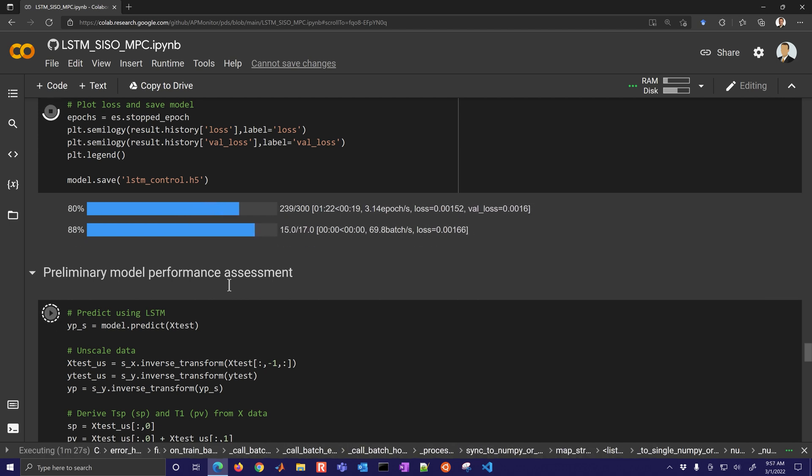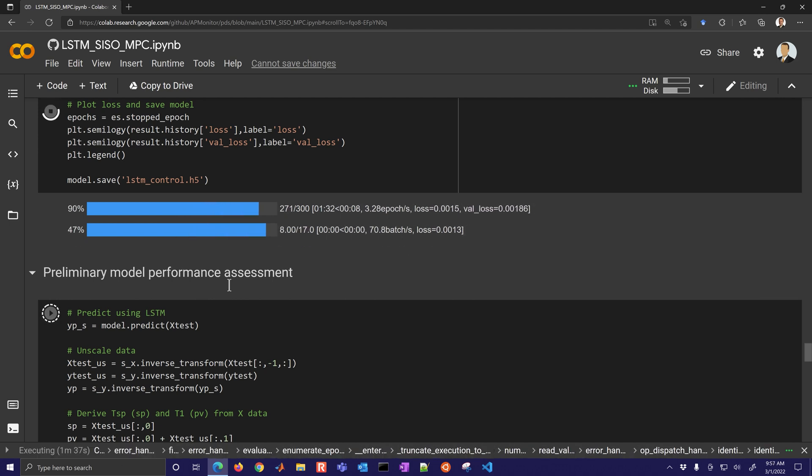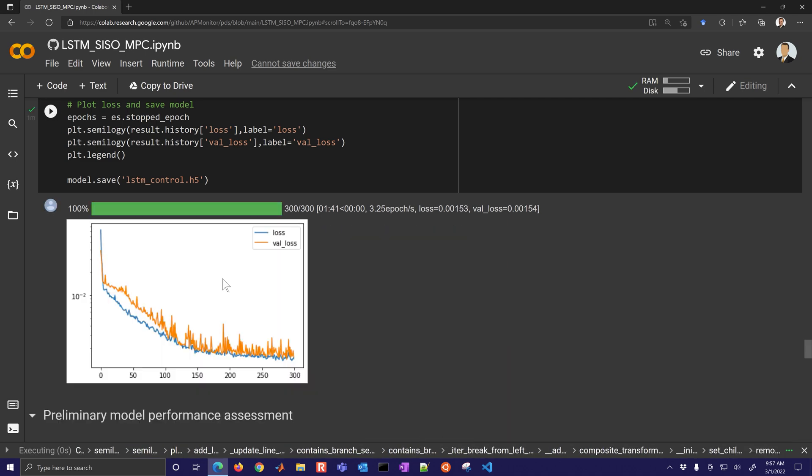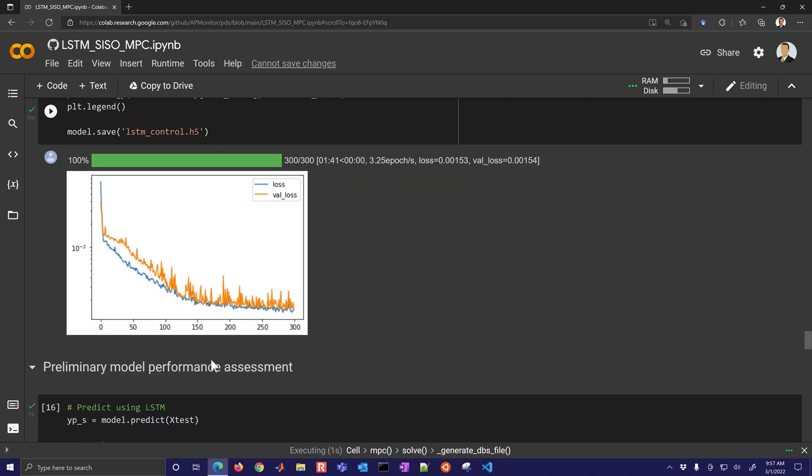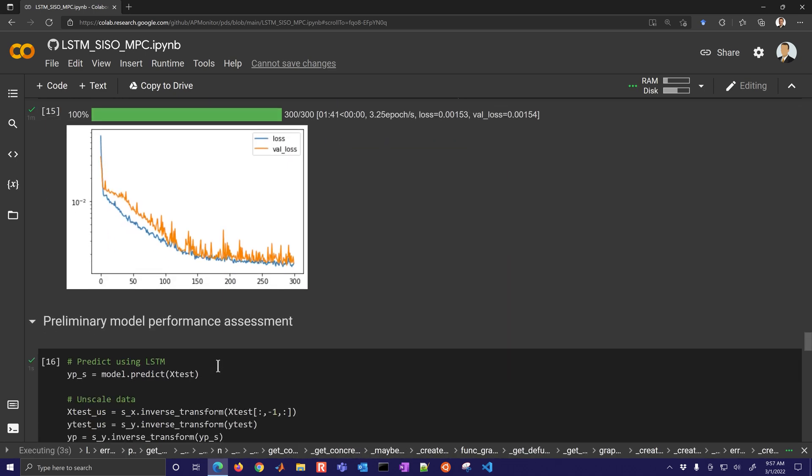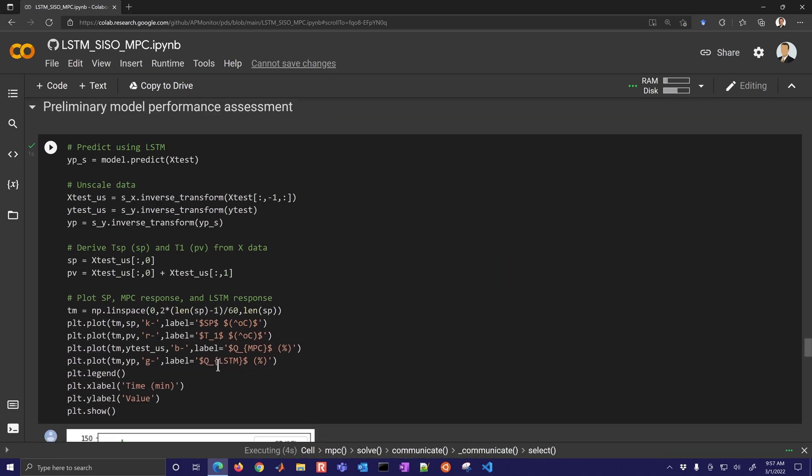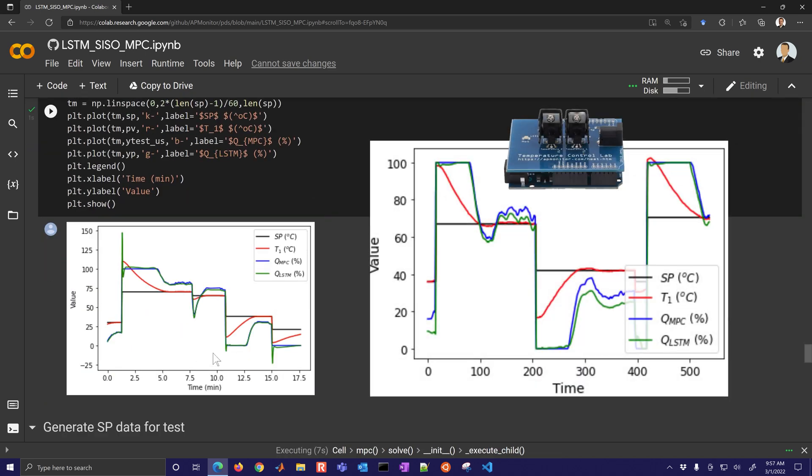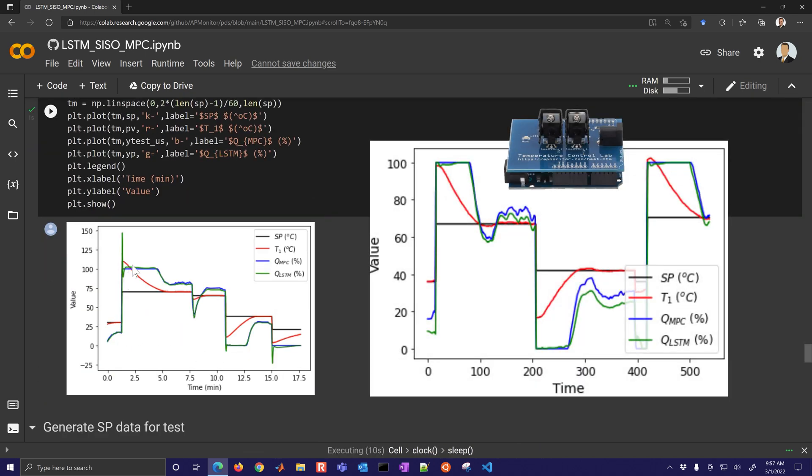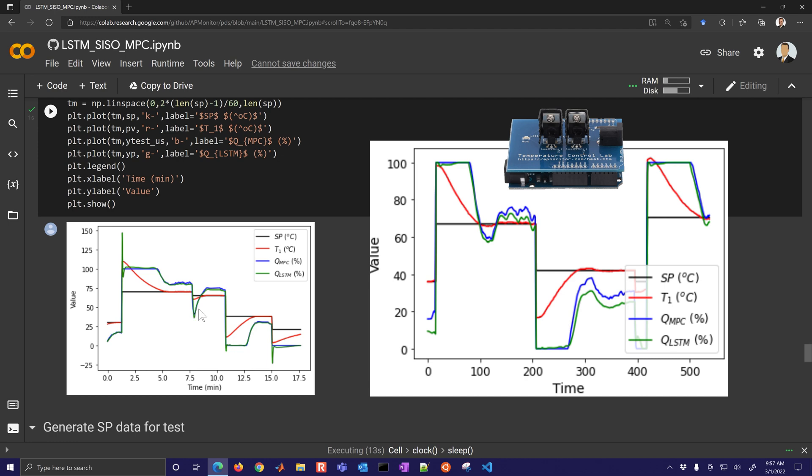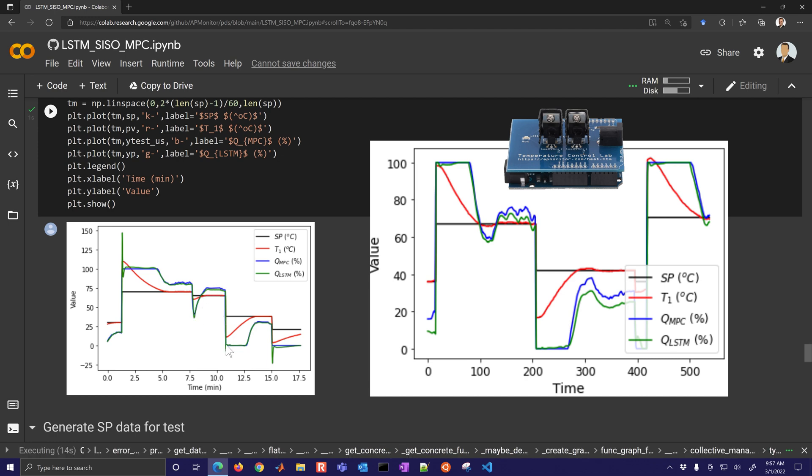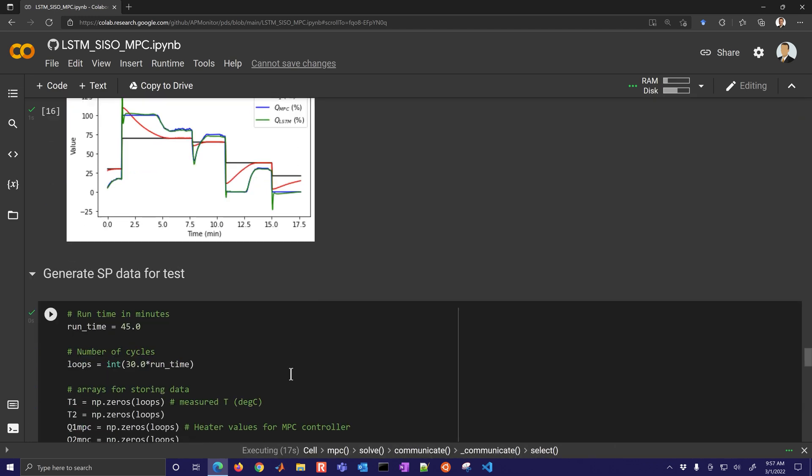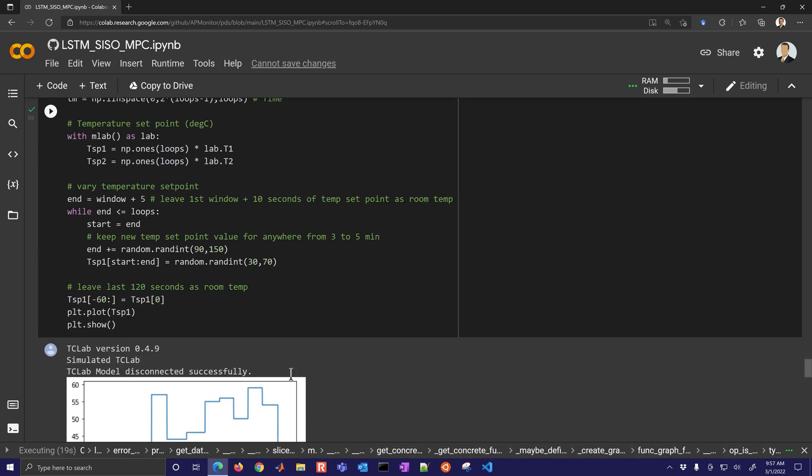We're going to train the neural network, in this case the Keras recurrent neural network as an LSTM. I'll speed it up a little bit here as well. You can see the loss and then the validation as well, so good monotonic decrease in those values.